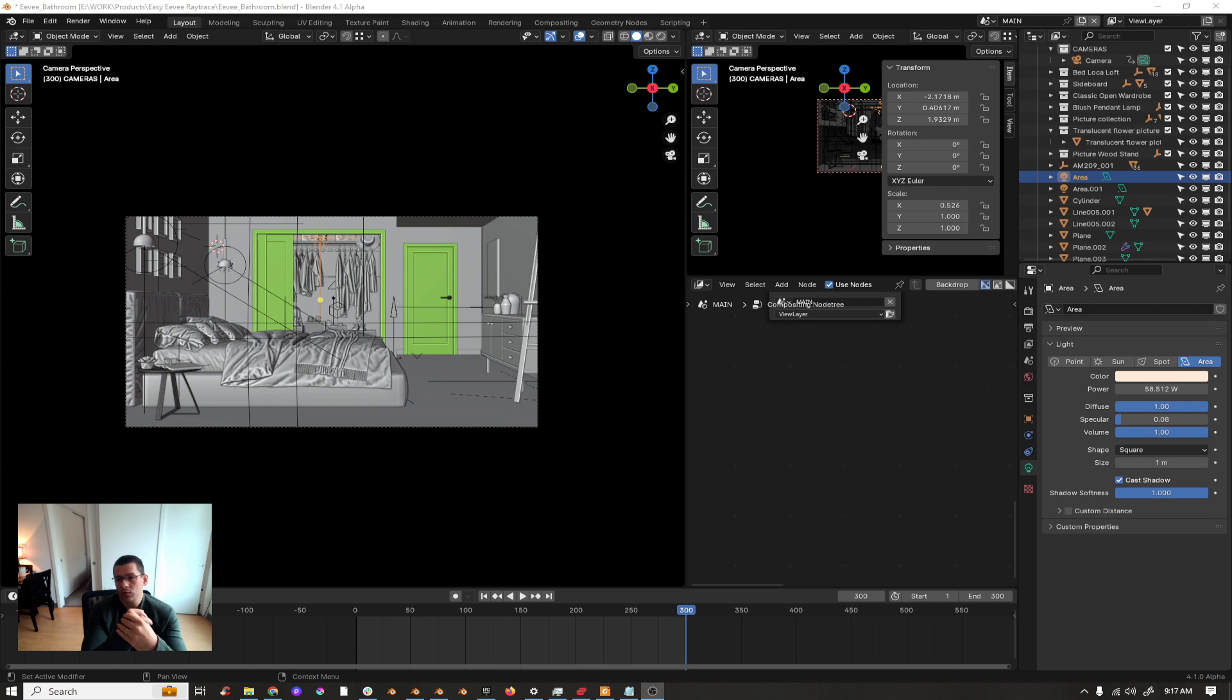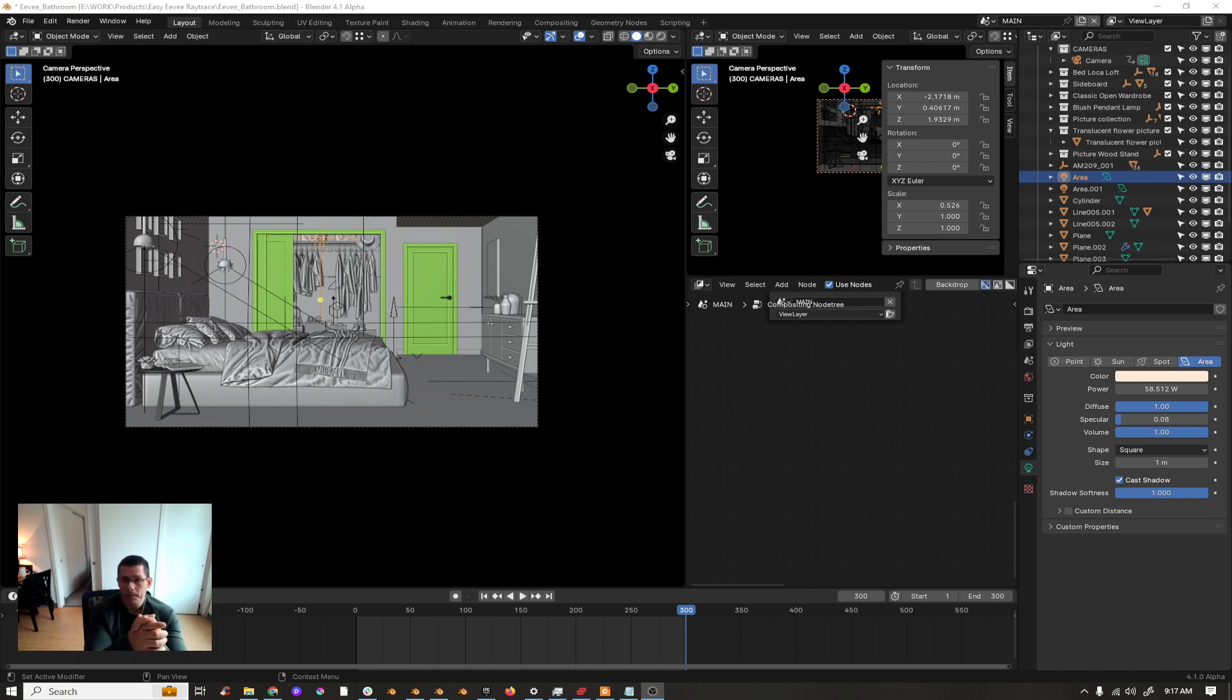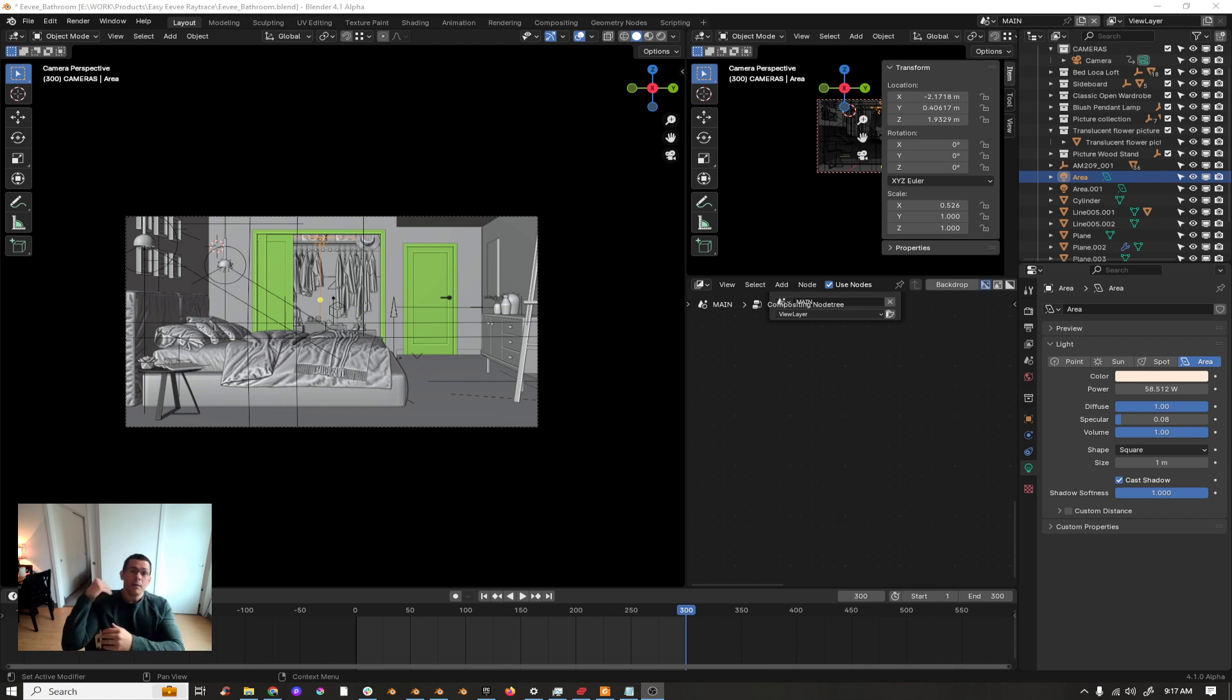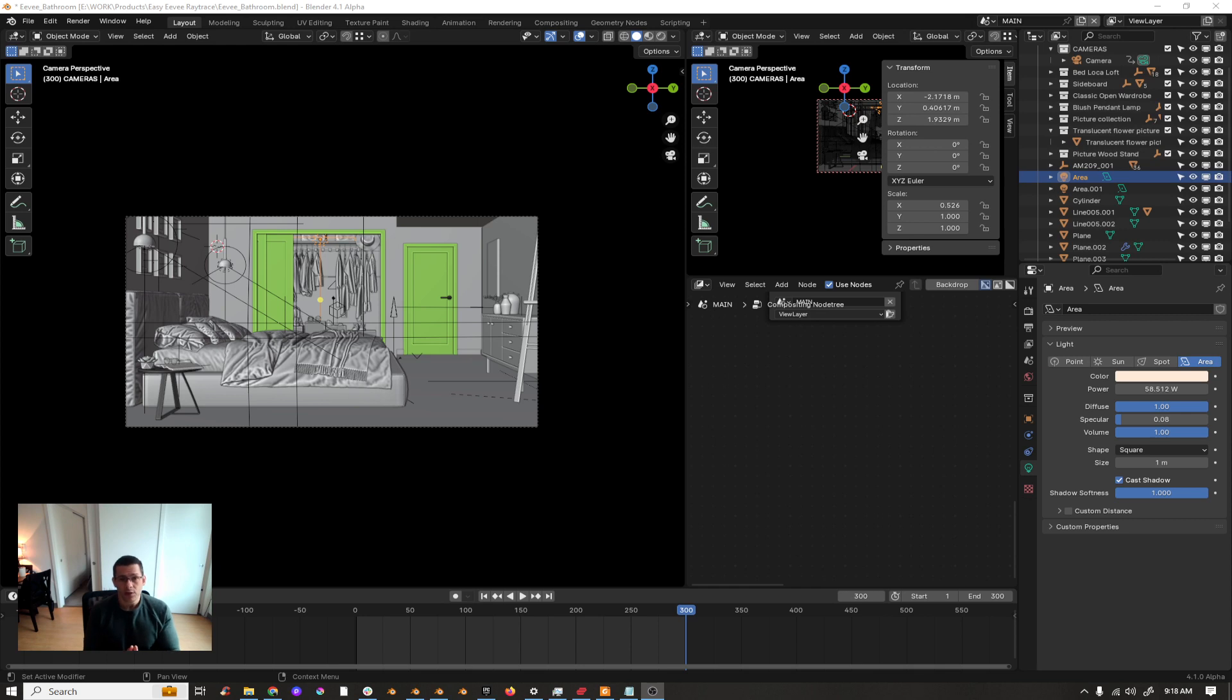So 3.6.2 is not Eevee Next, it's Blender with Eevee and the add-on screen space GI. And Eevee Next is the promising Eevee Next, the update on Eevee, which is being developed by Blender community, by the Blender Foundation. It will be the official Eevee in Blender soon.